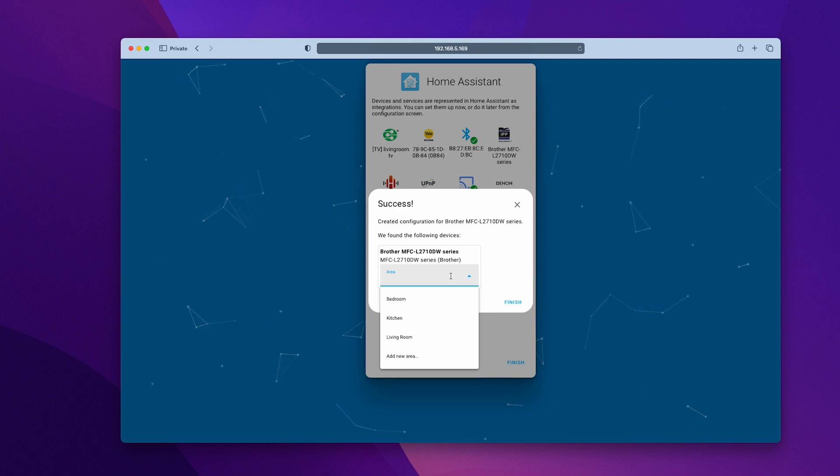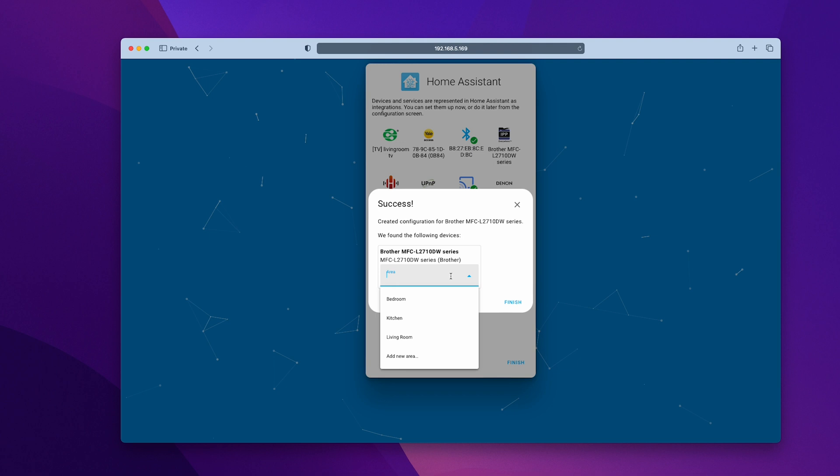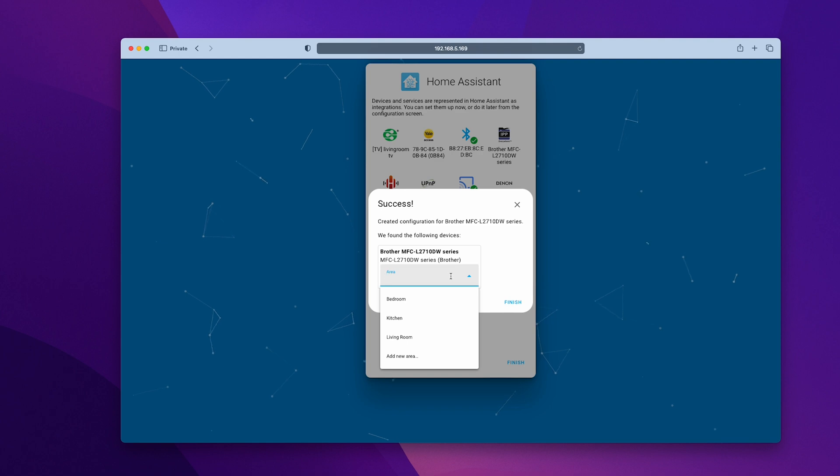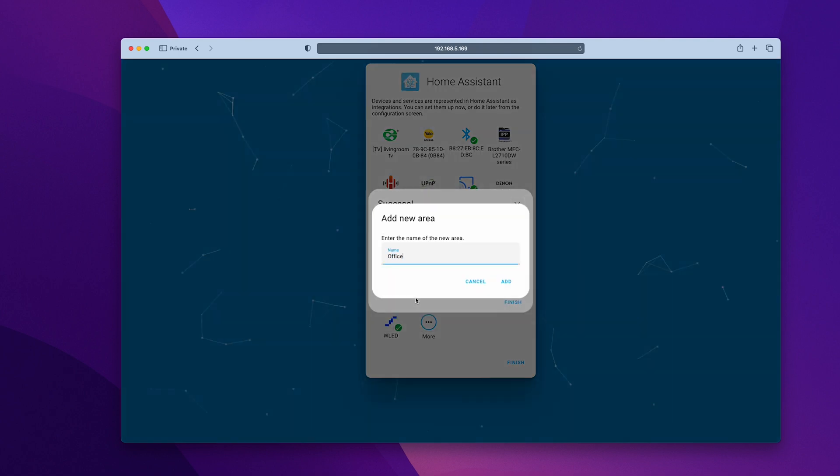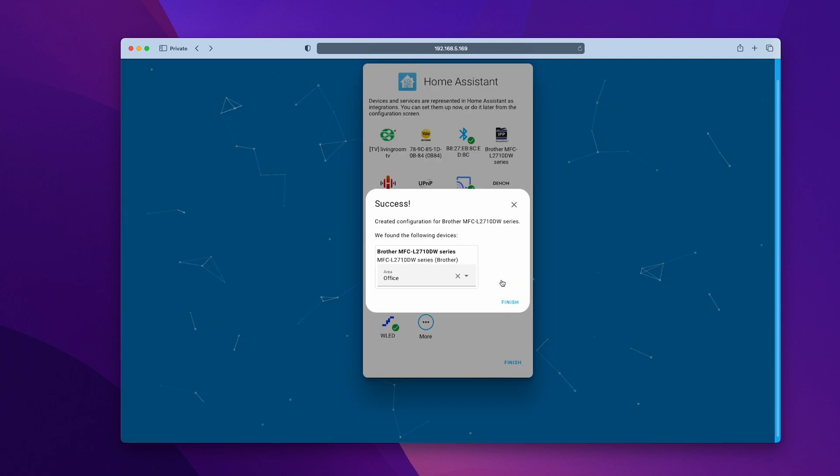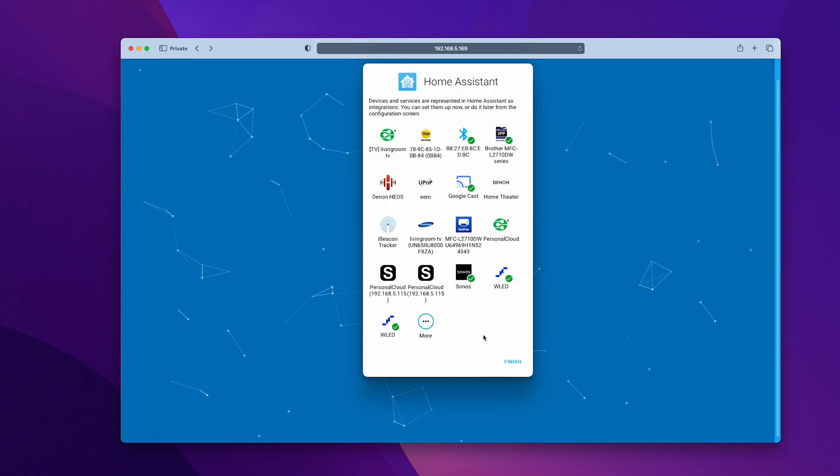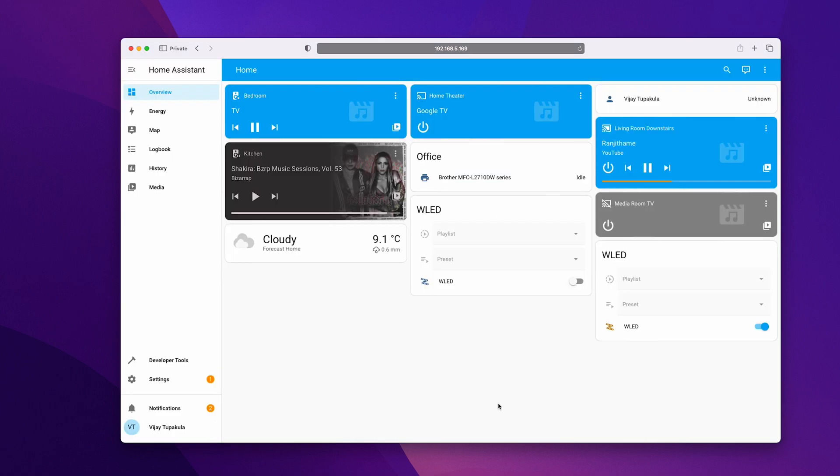It's important to get into the habit of adding every new device to its own area, as this will make things easier for you in the future. Type the area name and if it doesn't show up, click on add new and then add it. Once you are done configuring all the devices you want to add, click finish to go to the dashboard.